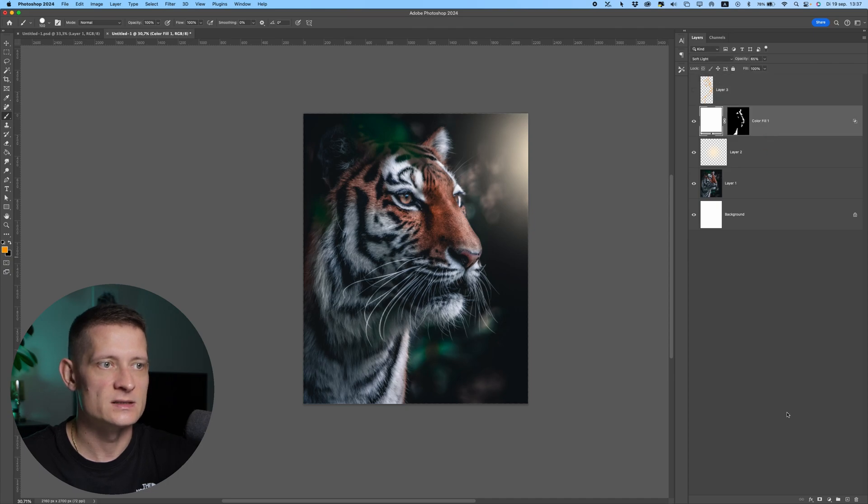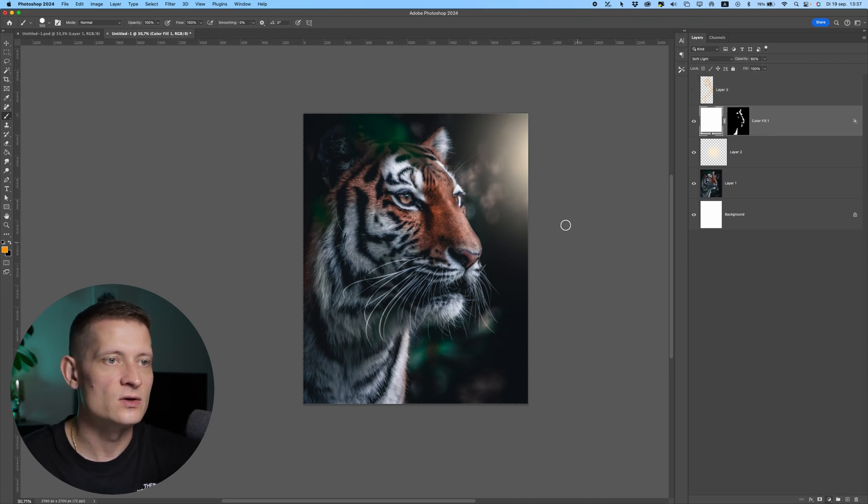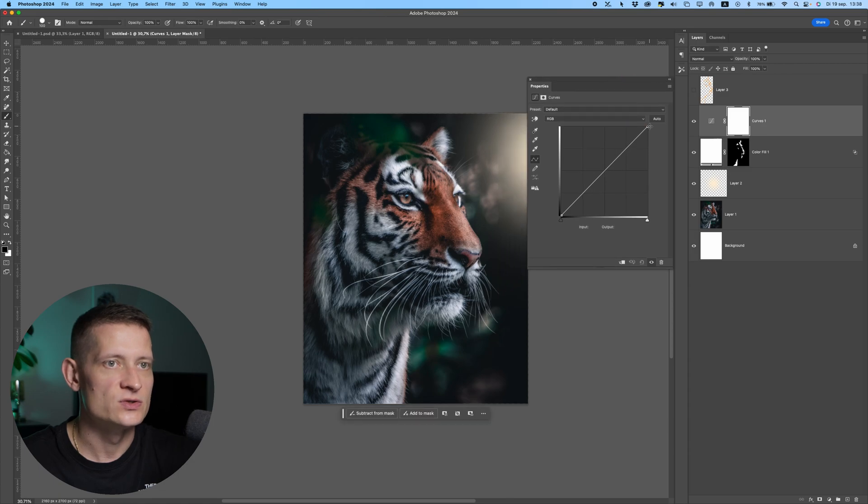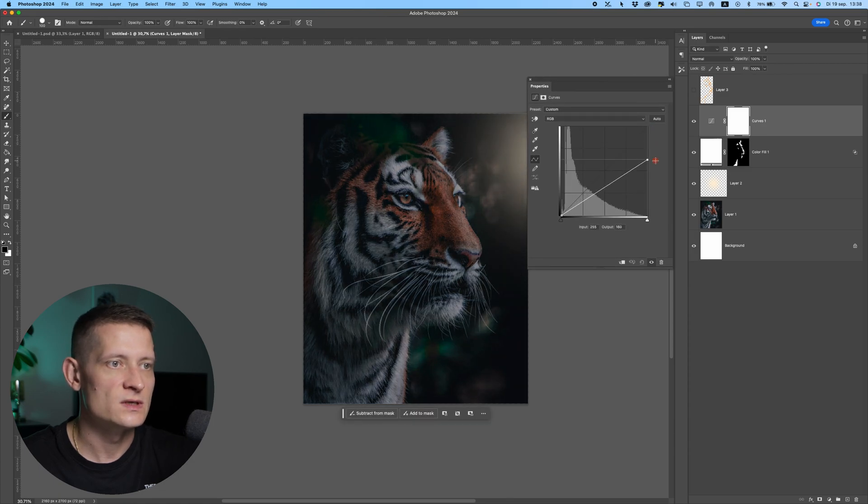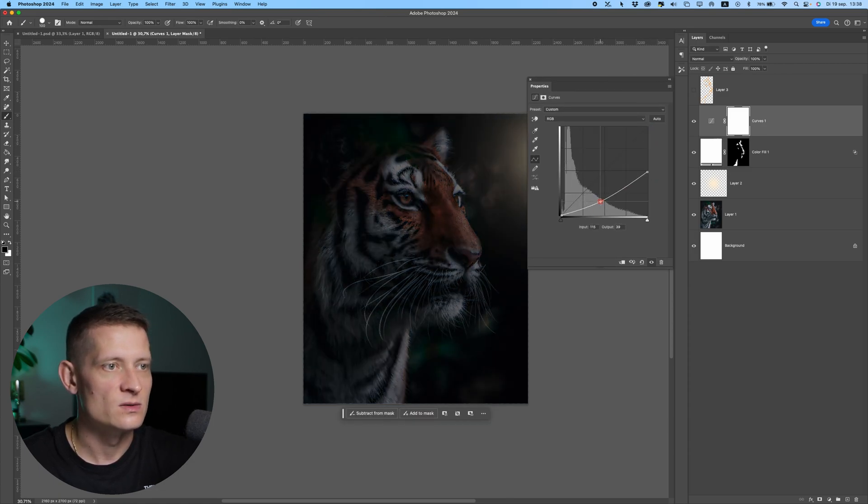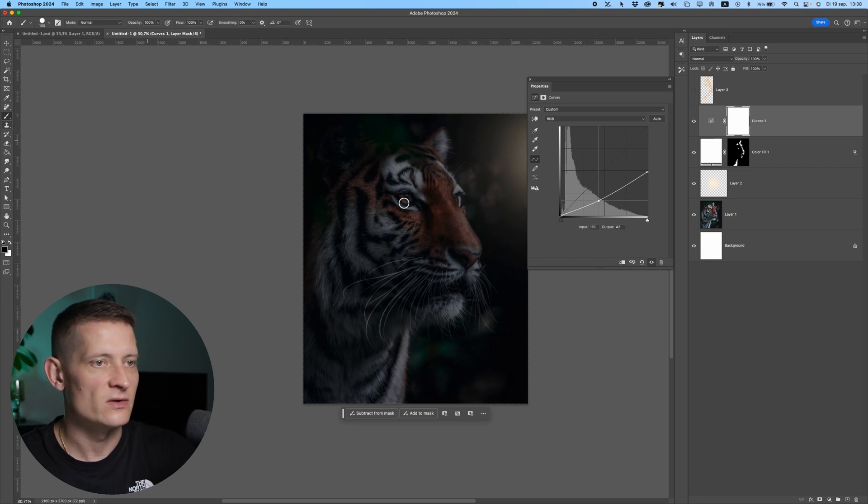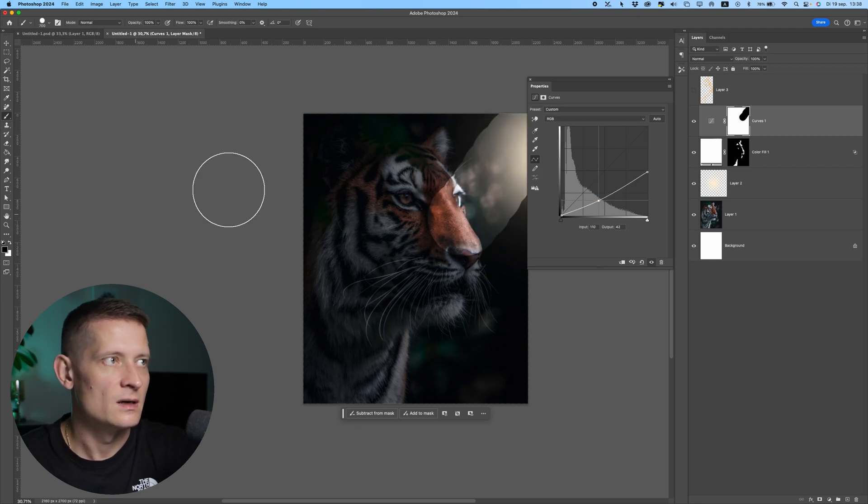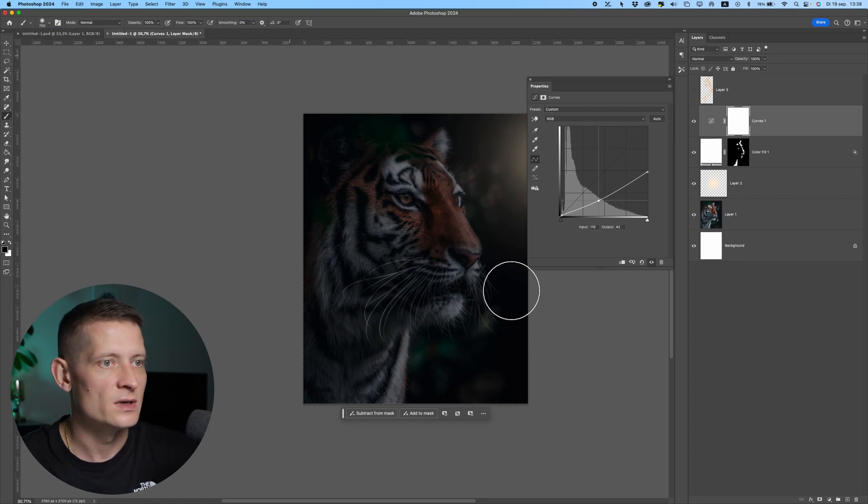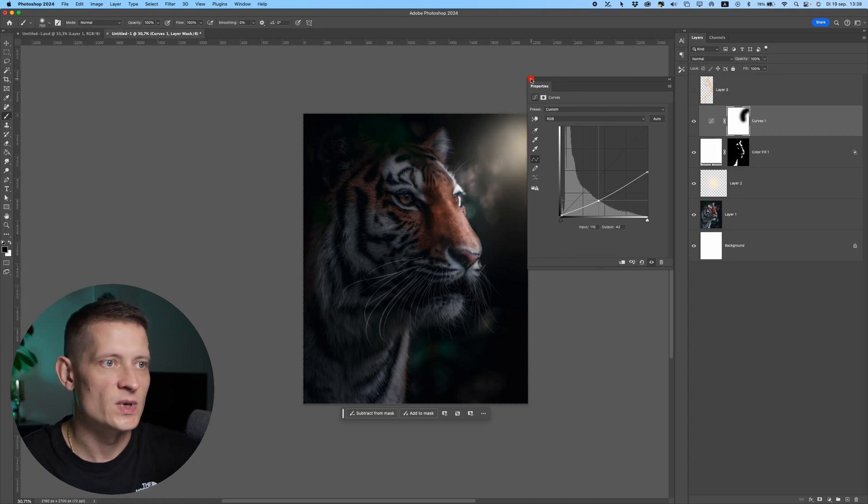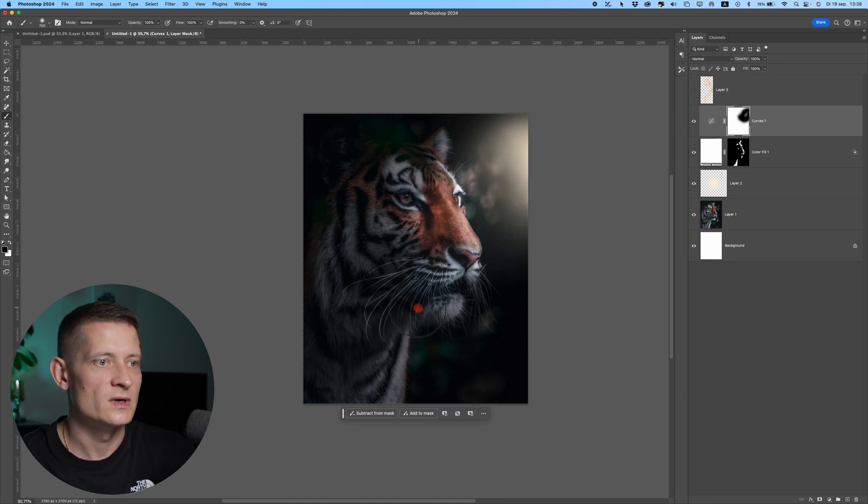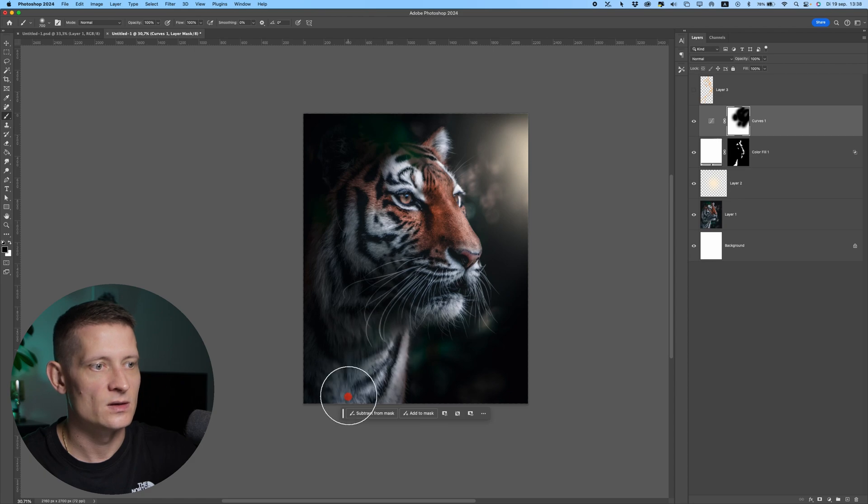If you want to make it even darker we can add a curves adjustment. Let me drop these curves down and also the midtones. Now if I take a black brush with hardness at zero, I can make this even more creative.